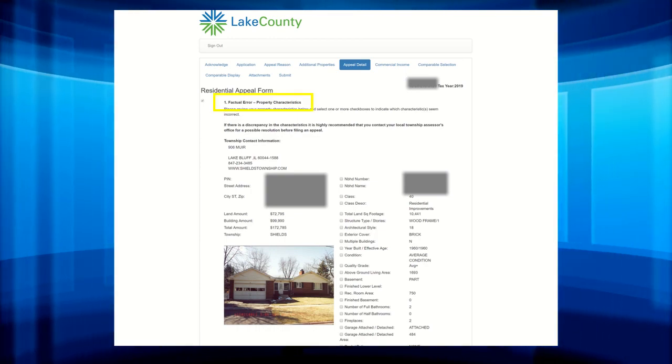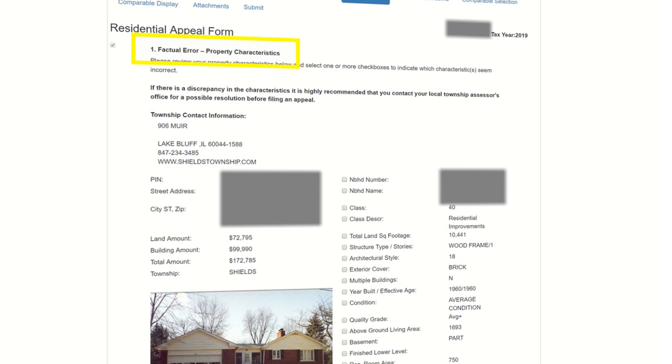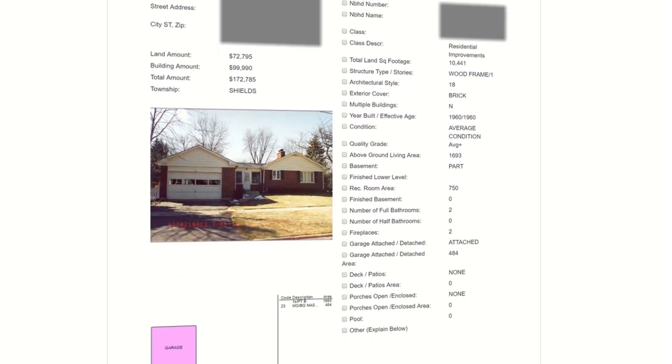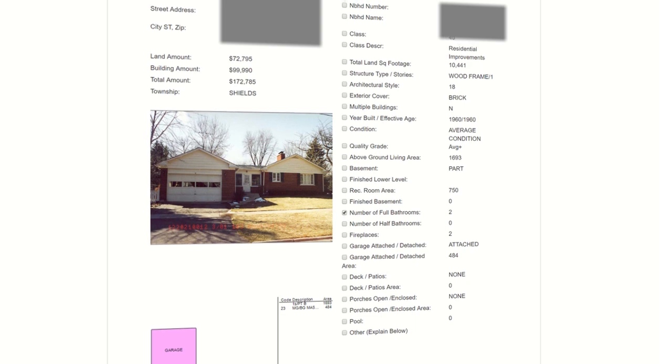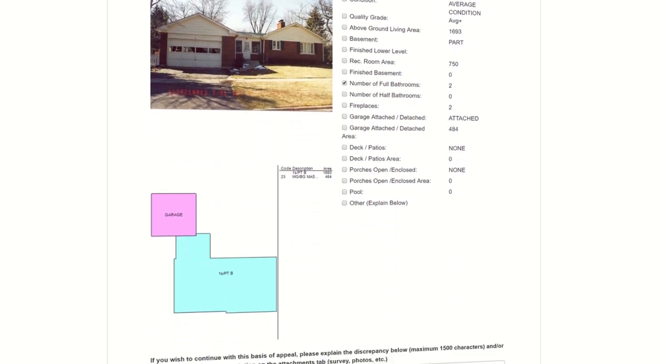For factual error, you will need to check any property characteristics you believe are inaccurate. Prior to filing an appeal for a factual error, it is recommended that you reach out to your local township assessor's office. Many times, the issue can be resolved with your local township without having to go through the process of filing an appeal with the Board of Review. After checking the box or boxes, you will need to explain the inaccuracy or inaccuracies in the field below.